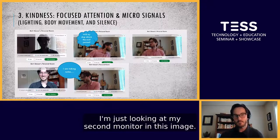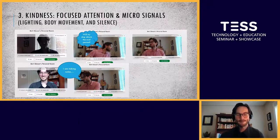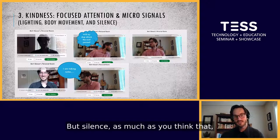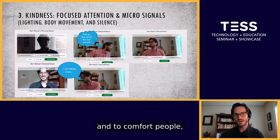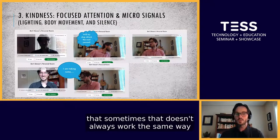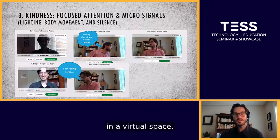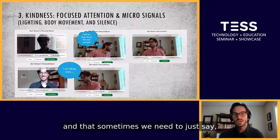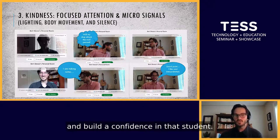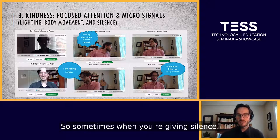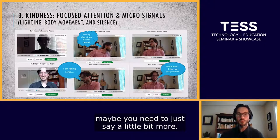The third point is silence. Sometimes in a virtual space, silence doesn't always work the same way — we're taught to be silent to show empathy, but sometimes we need to just say hey, I'm listening, good point, and continue to annotate or narrate and build confidence in that student. Sometimes when you're giving silence, you maybe need to say just a little bit more.